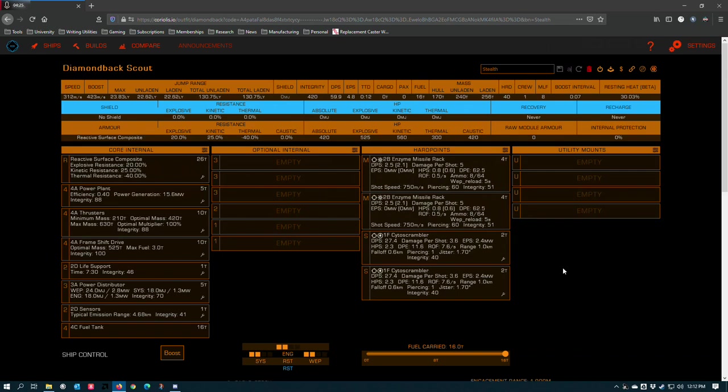But unlike the Thargoid missile, if you don't continue to get hits on the target after about a minute, the caustic effect goes away. The target ship doesn't have to overheat, the target ship doesn't have to do anything. If you don't continue to get active hits on target, then the missile stops working, and the target ship stops taking damage.